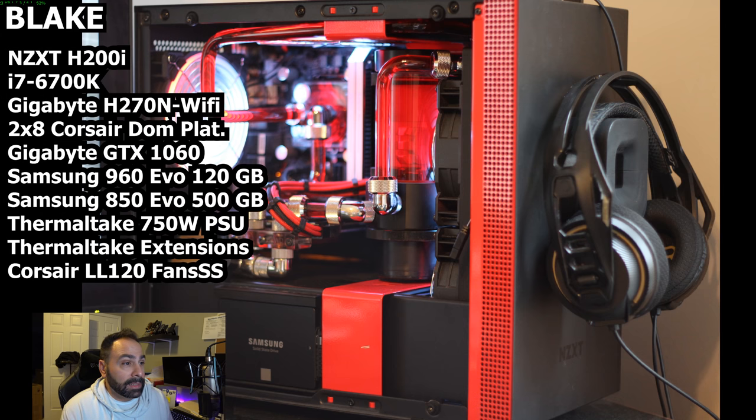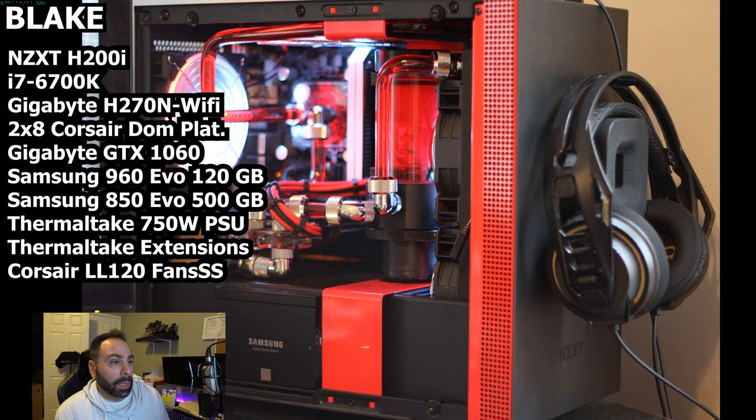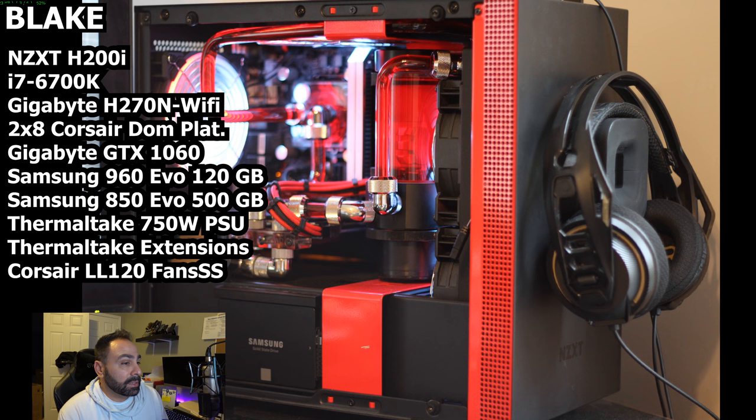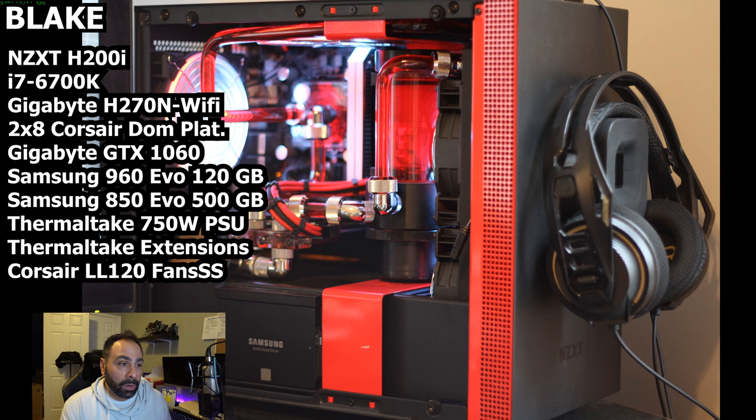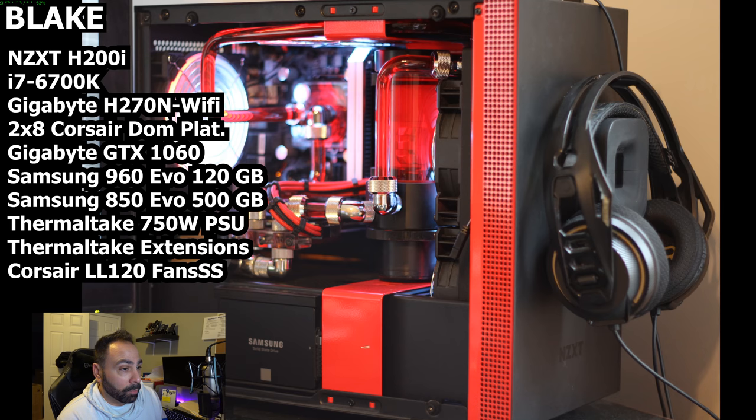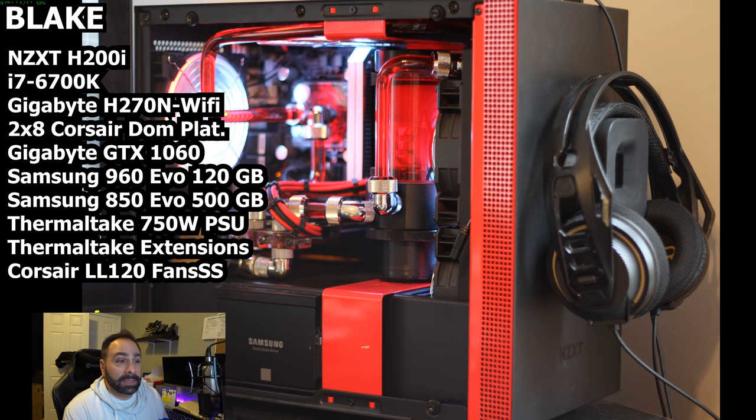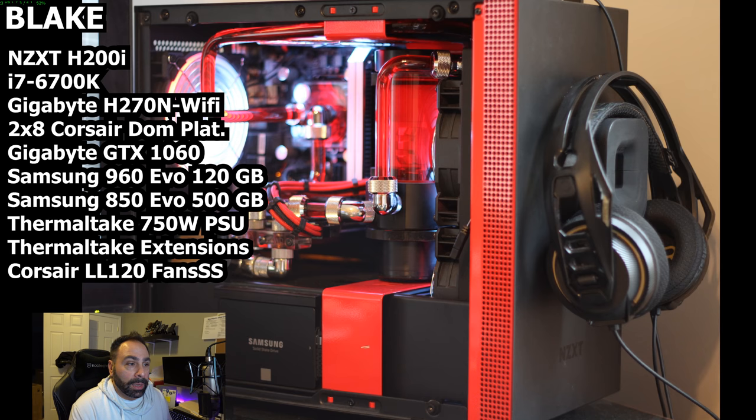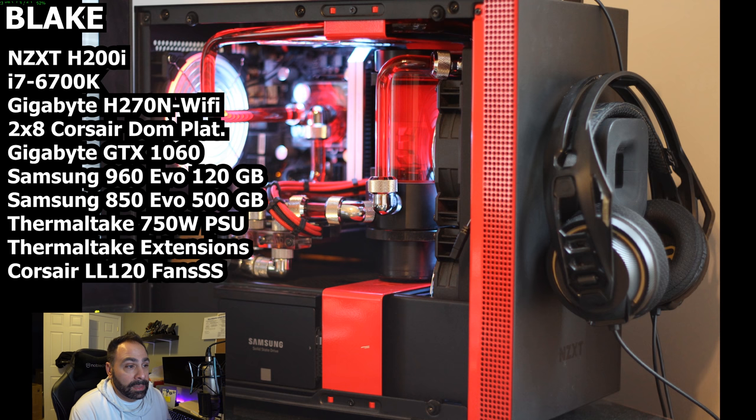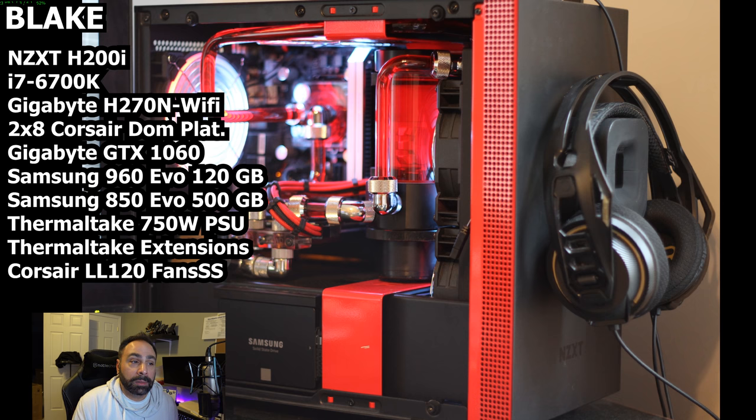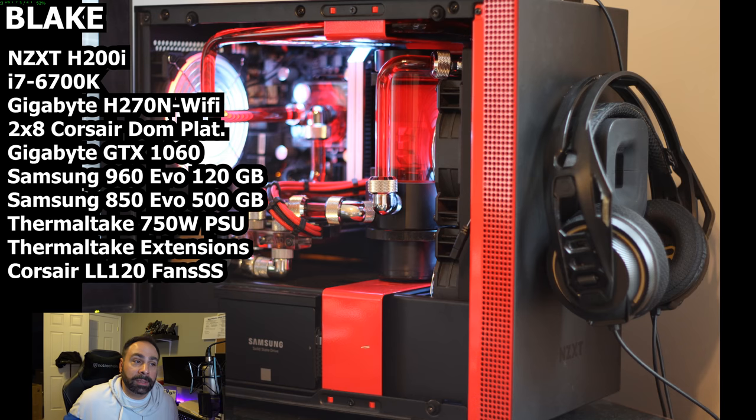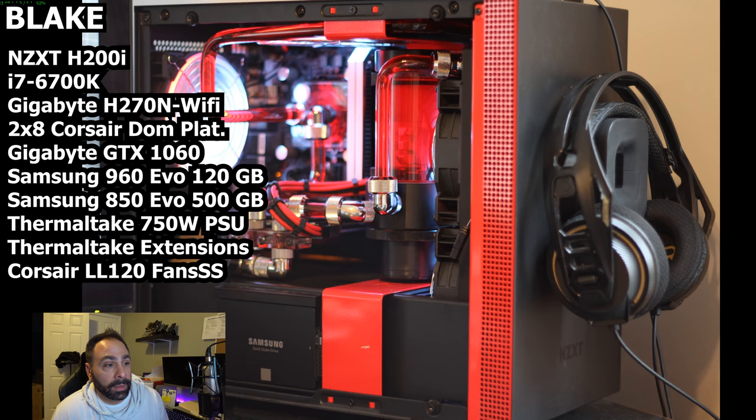Blake's got an NZXT-H200i Mini-ITX case, that's the red and black version. He's got an Intel i7-6700K at 4.1 GHz, a Gigabyte GAH270N Wi-Fi Mini-ITX motherboard, 16 gigs of Corsair Dominator Platinum, a Gigabyte GTX 1060 with a modded backplate, a Samsung 960 EVO M.2 SSD, a Samsung 850 EVO SATA SSD, Thermaltake 750W RGB ATX power supply, Thermaltake cable extensions, and four Corsair LL series fans.